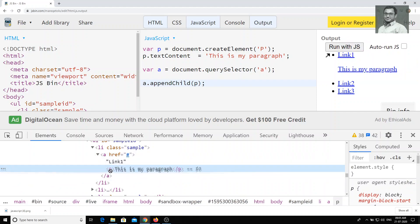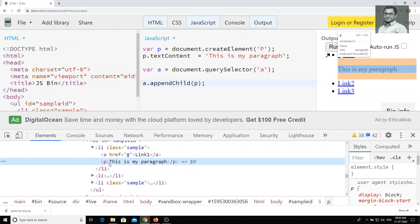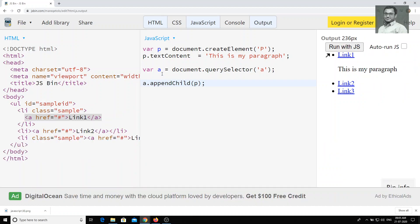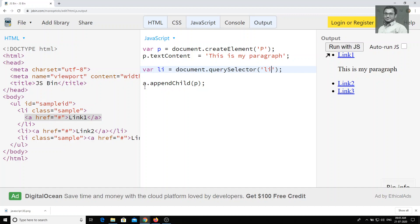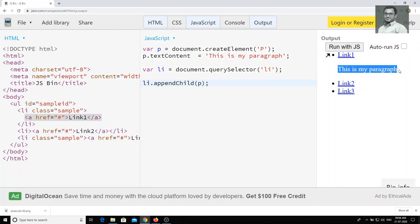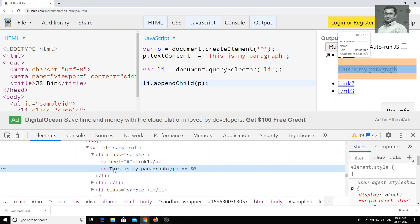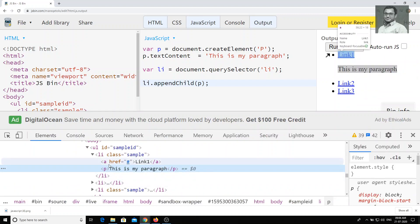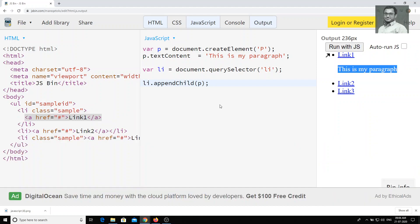But we don't want it inside the anchor tag — we need to add it outside, adjacent to the anchor tag. So instead of taking the anchor tag, we can take the li tag: li.appendChild(p). If I run with JS now, you will be able to see that 'This is my paragraph' is added adjacent to the anchor tag.